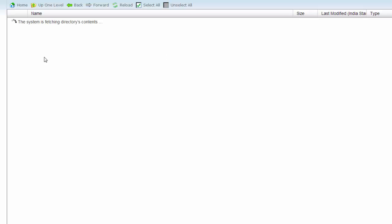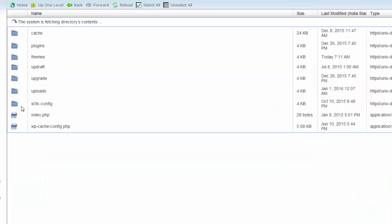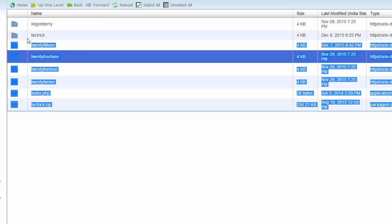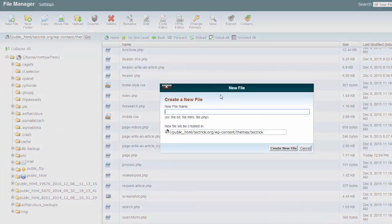Go inside the wp-content folder, then themes, and select the current theme in which you want to create the page. Take care about your file naming: a page template file name must start from 'page', and a header file name must start from 'header', followed by the name of your specific page. For example, for a 404 page, name the header file 'header-404'.